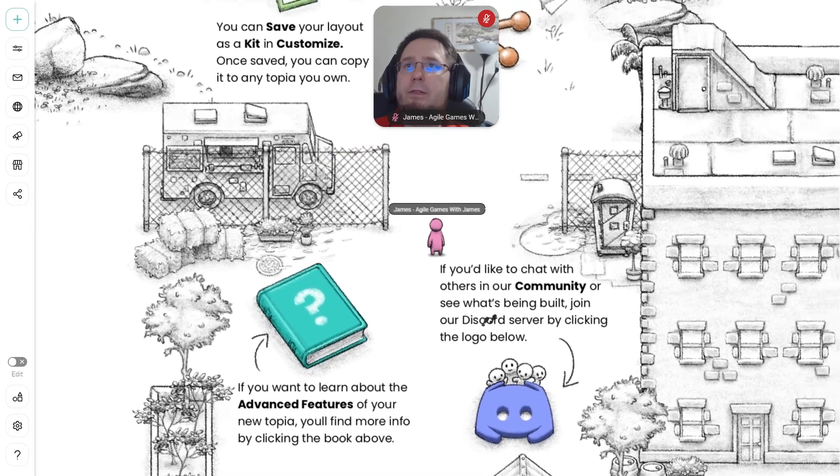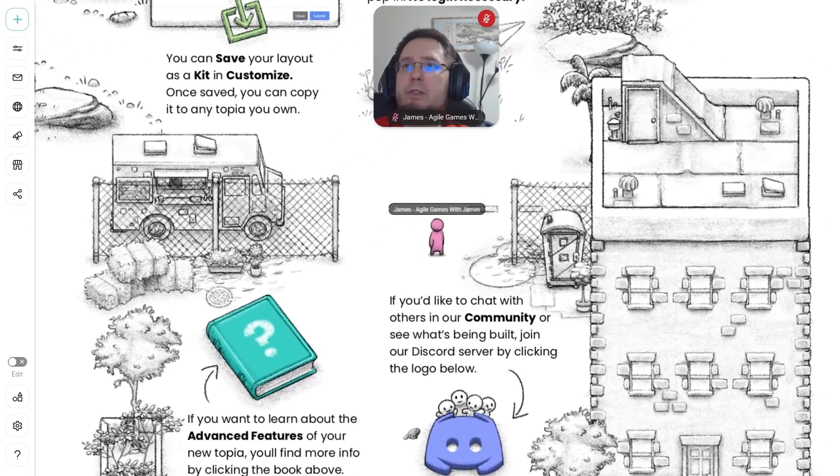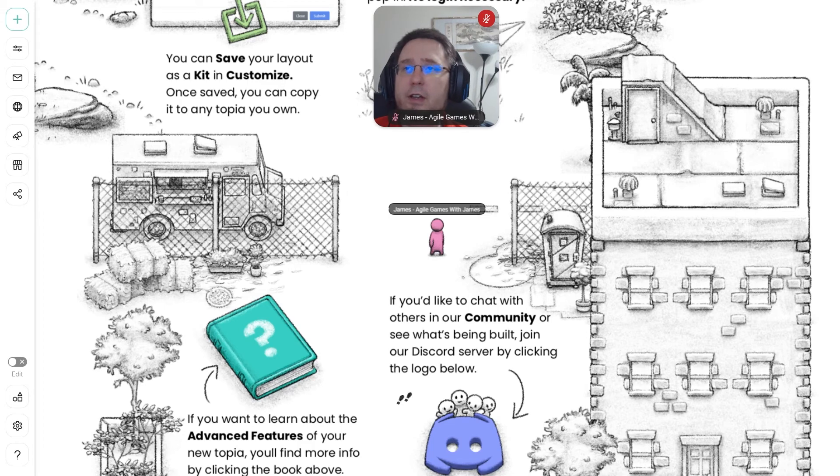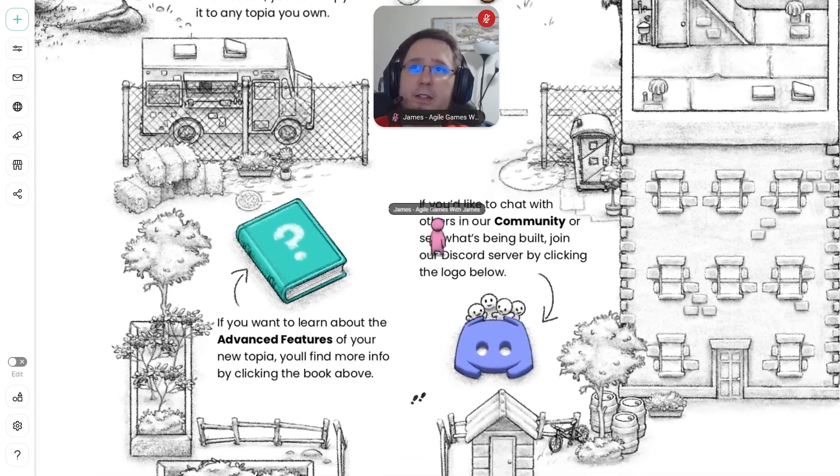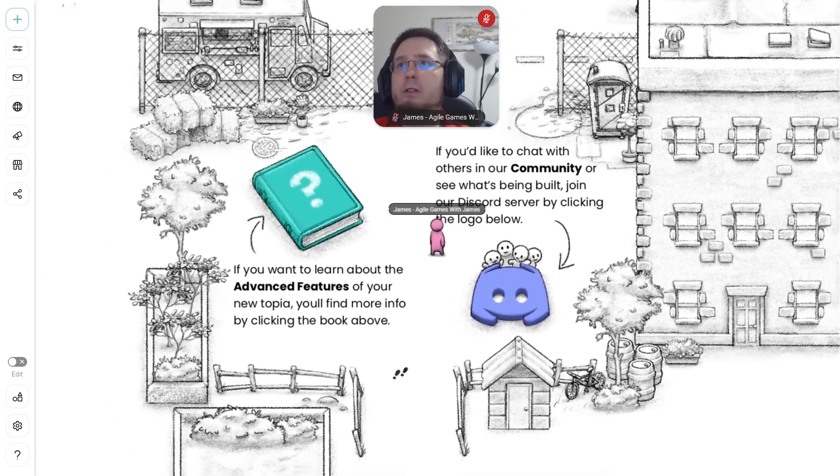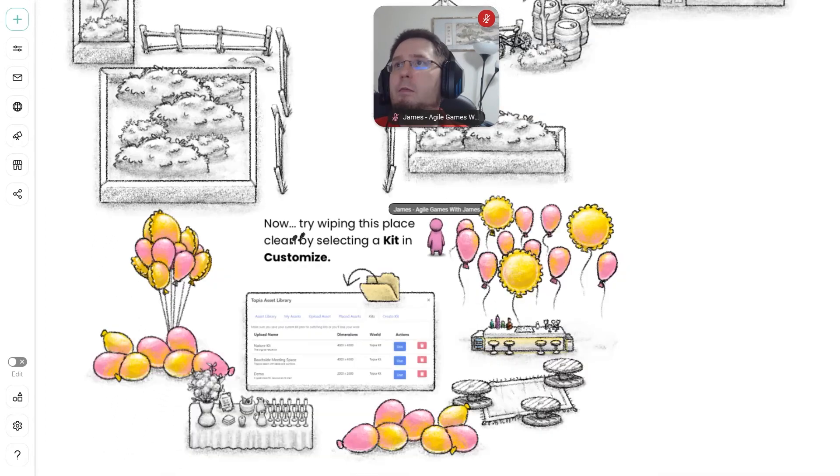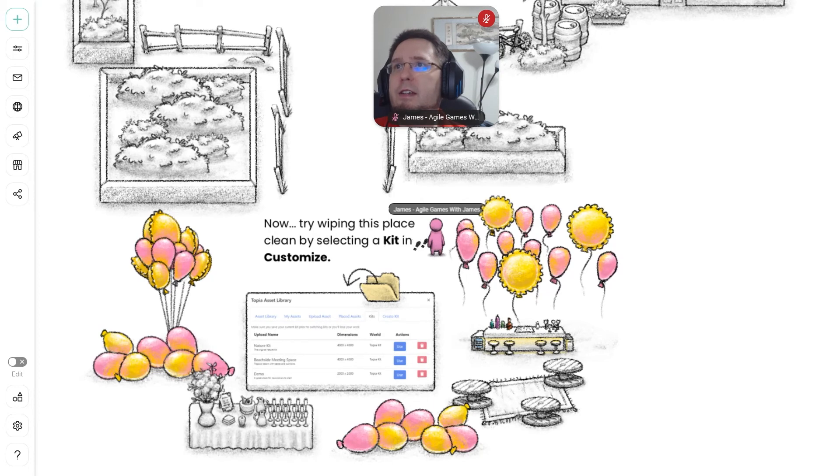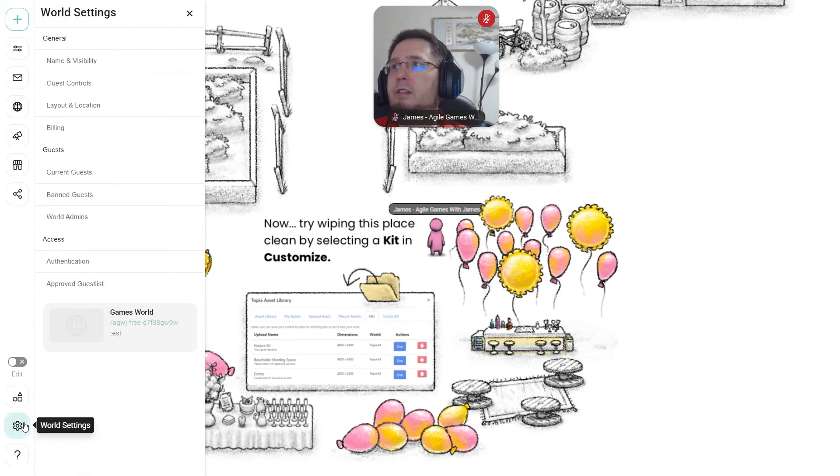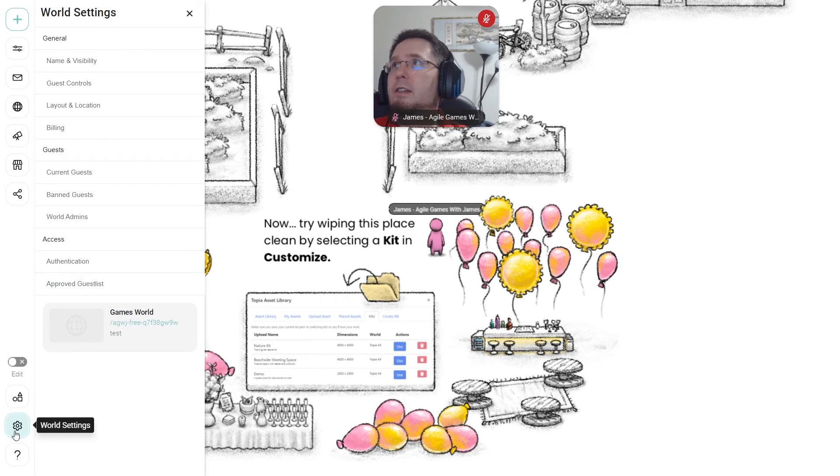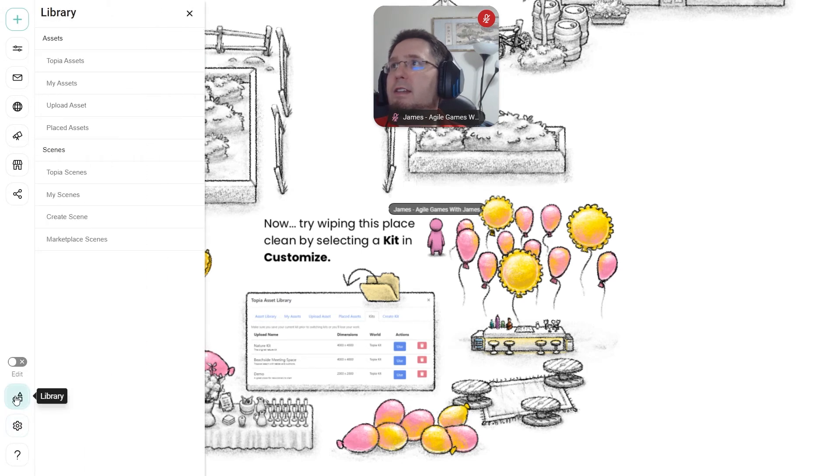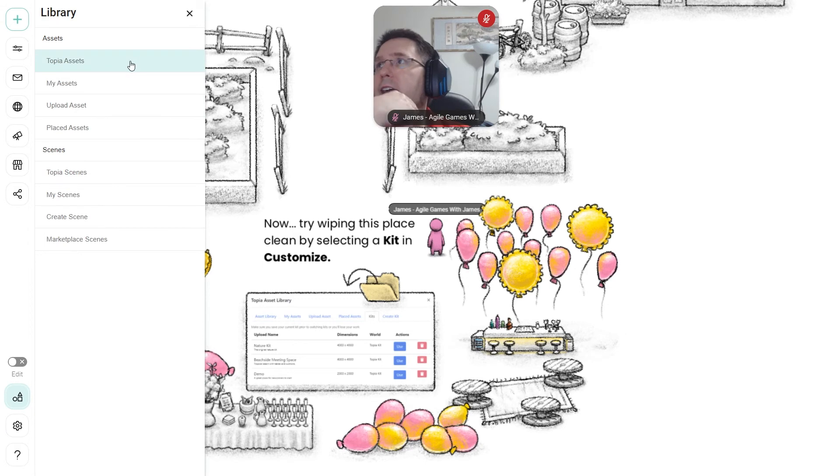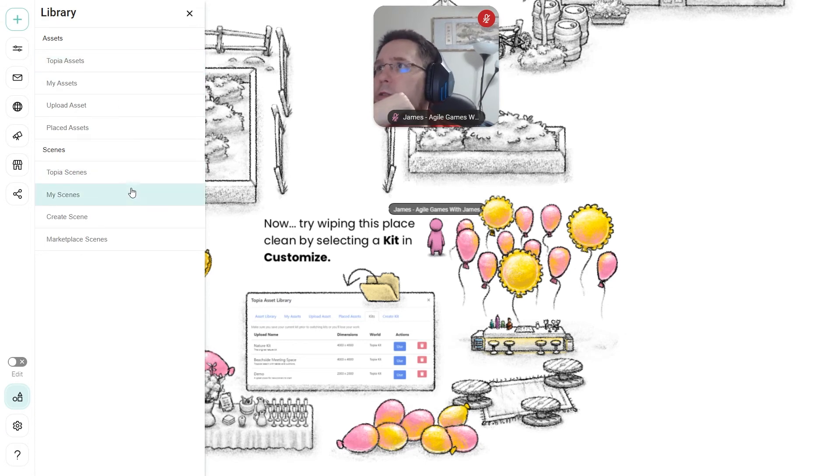All right. So also, if you'd like to chat with others in the community, you can join them on Discord. So Topia has a Discord. You can join and ask help. But now try wiping this place clean by selecting a kit and customize. So I don't see, like this is the world settings, this is the library. I see assets, I see scenes. Maybe a scene is a new word for kit.